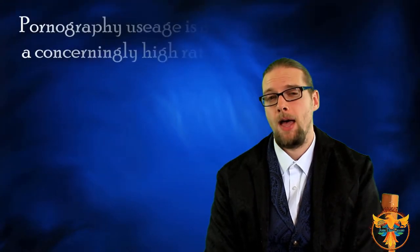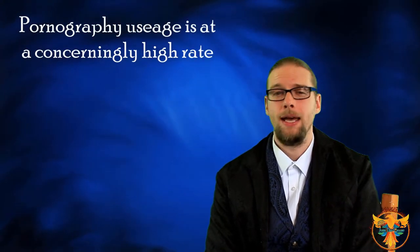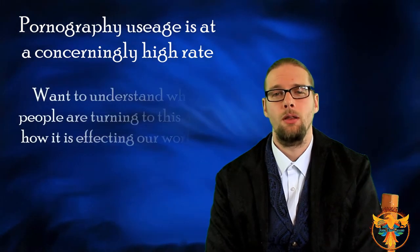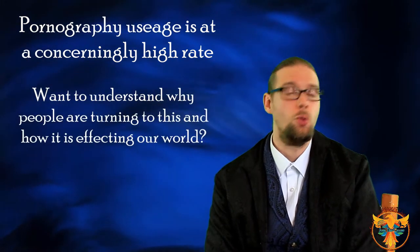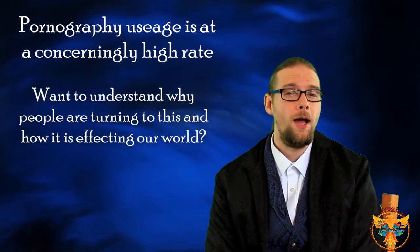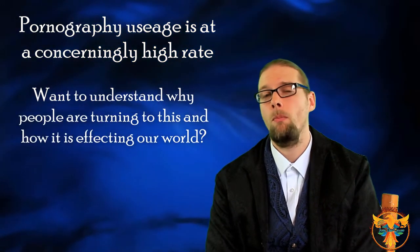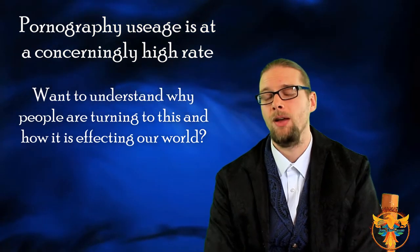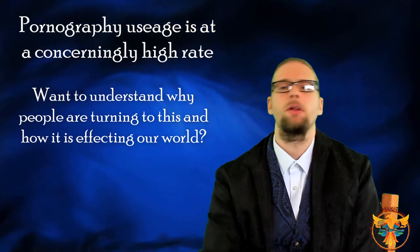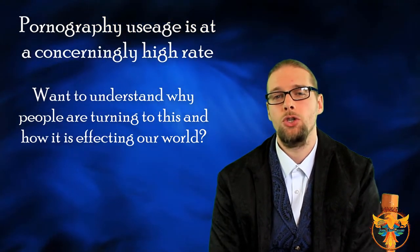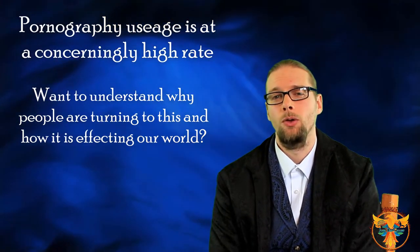Are you aware that pornography is at an all-time high right now, especially during the lockdown? Do you want to understand why people are turning to this more and more than ever, and ultimately the issues that it's causing in relationships around the world?